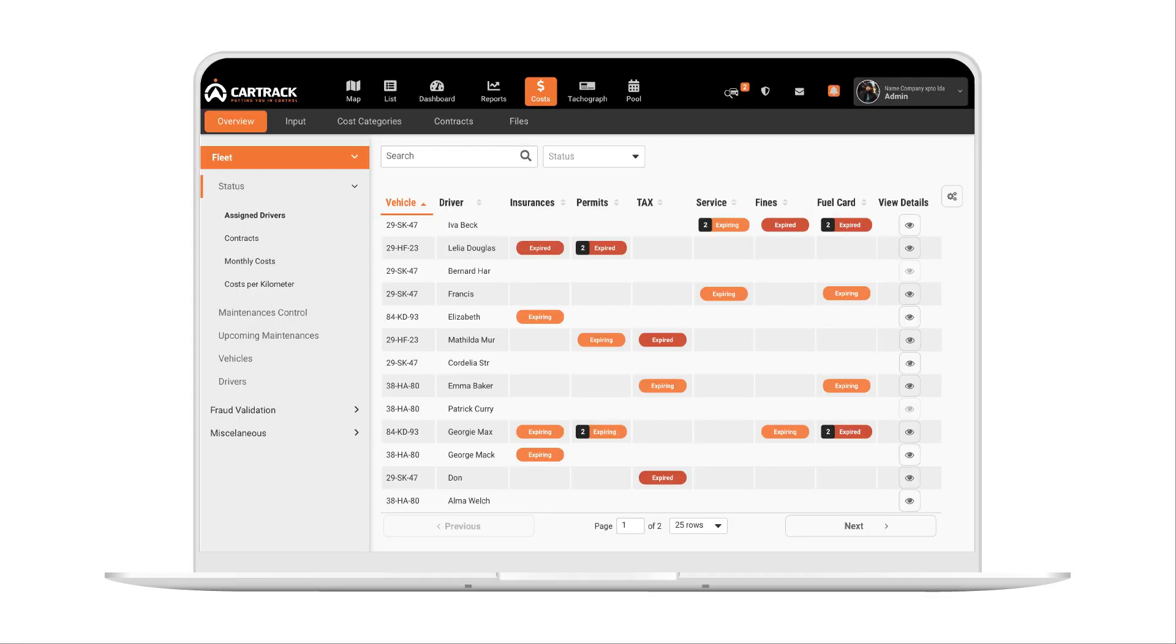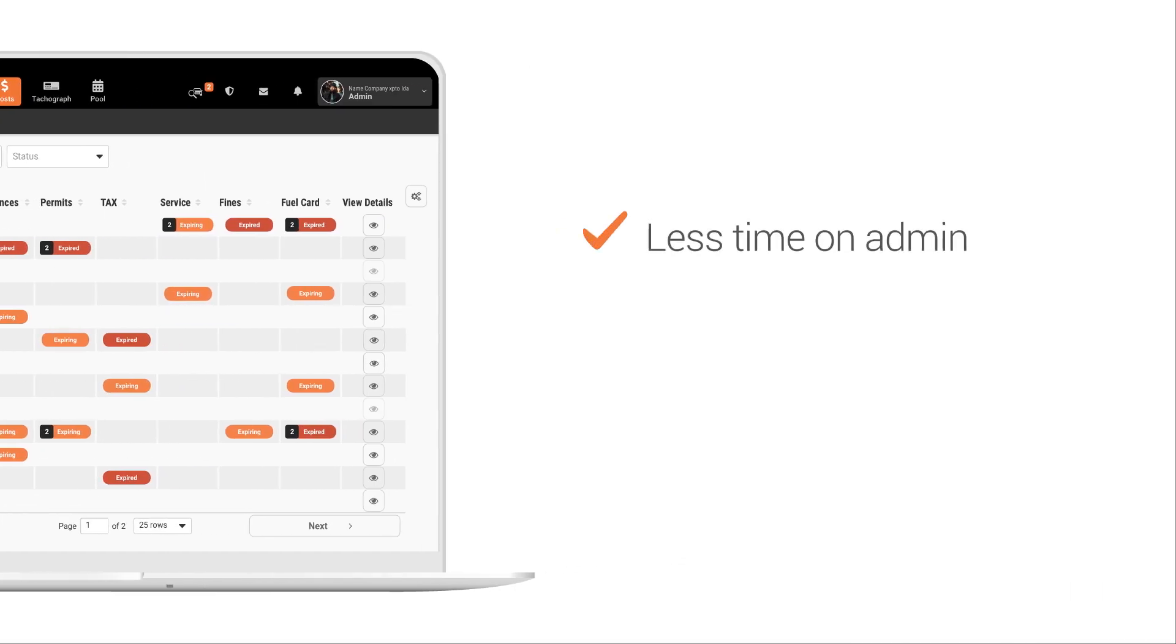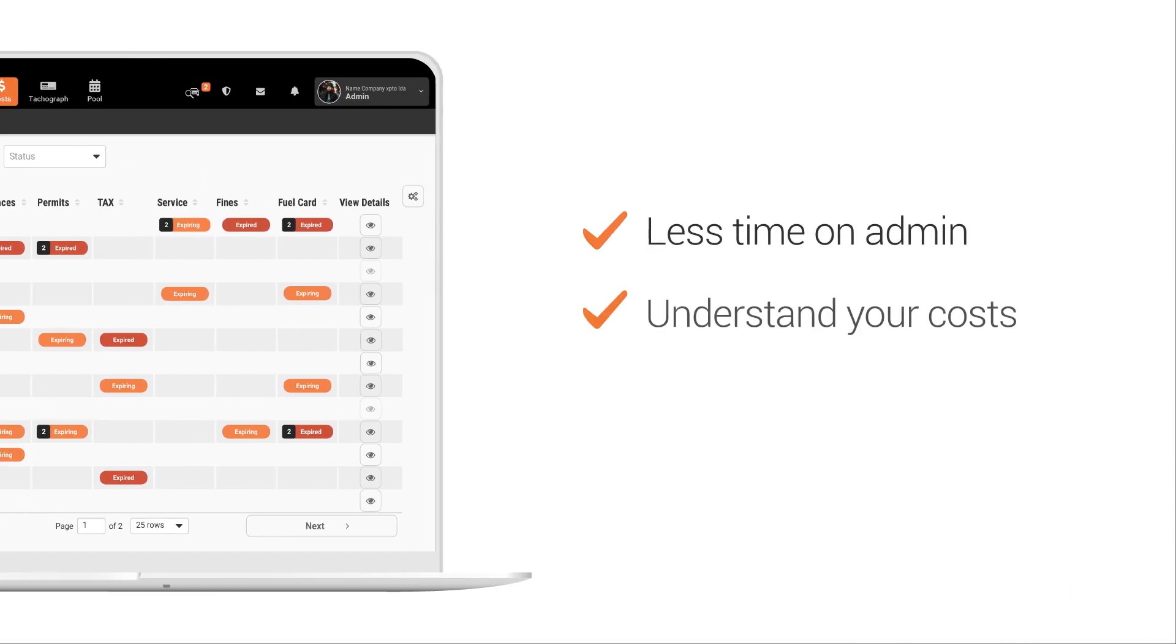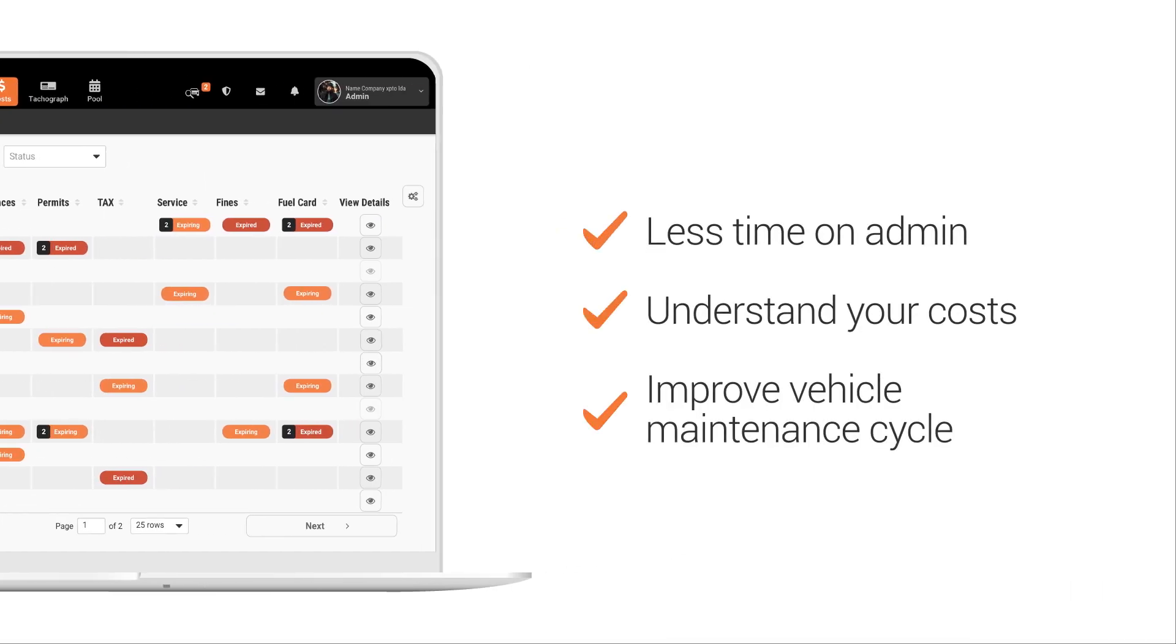Everything is organized to give you a complete and concise overview in one fully integrated platform, leading to less time spent on admin, a full understanding of your costs, and improved vehicle maintenance cycles.